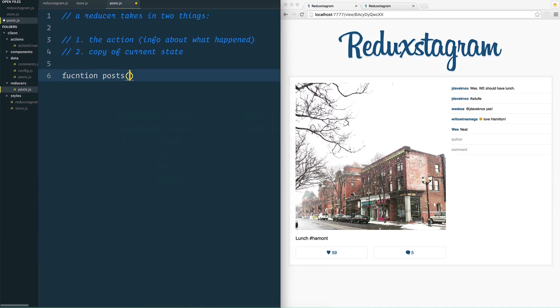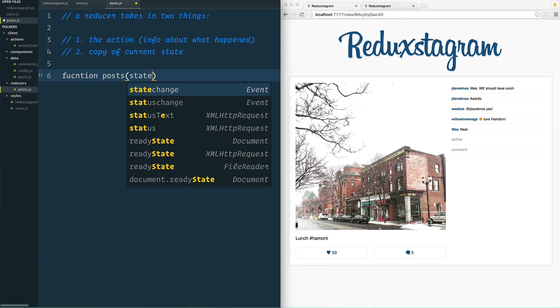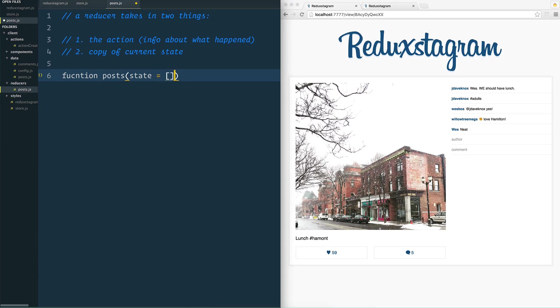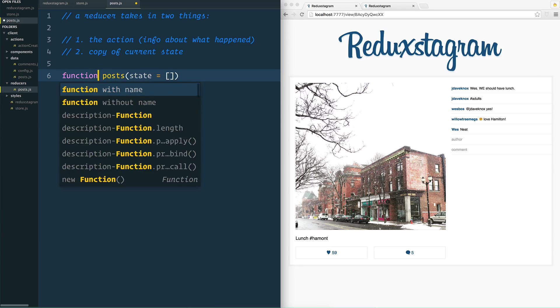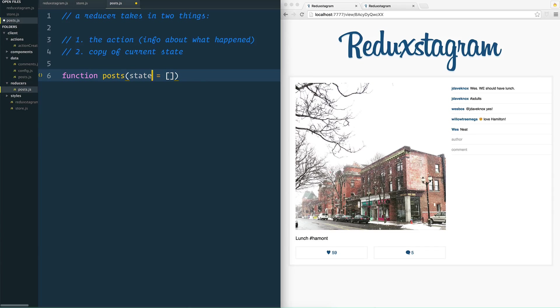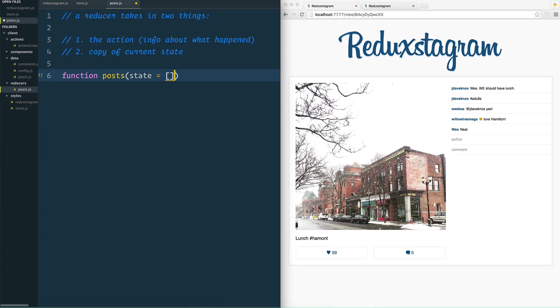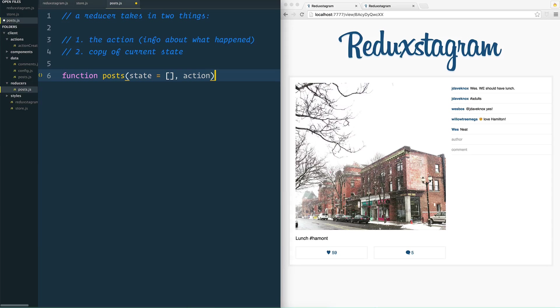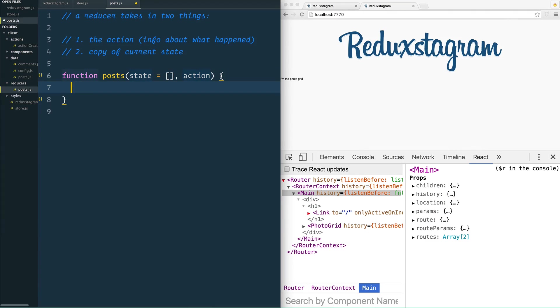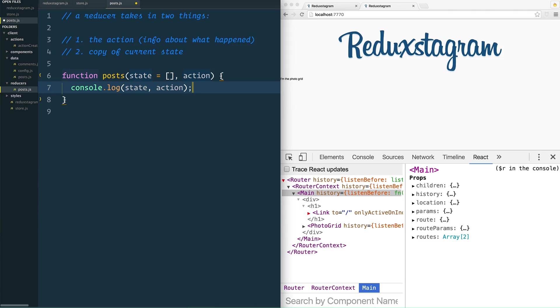So we are going to create a post reducer right here. So we'll say function posts, and we give it state equals that. Now why do we do that? Because the first time that this runs, this function right here, state is not going to be equal to anything. So we're going to set it. This is using ES6 default parameters here. We're going to set it to be an empty array right there, and then we are also going to pass along the action. Now for now let's just go ahead and console log the state and the actions so we can make sure that it's working once we've got it all hooked up.